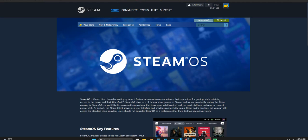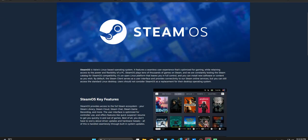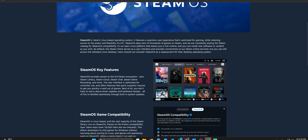Welcome to the Deep Dive. We plunge into fascinating topics, try to pull out those key insights to get you informed fast. Today, it's less about just tech specs and more, well, almost a philosophical argument brewing in PC gaming.